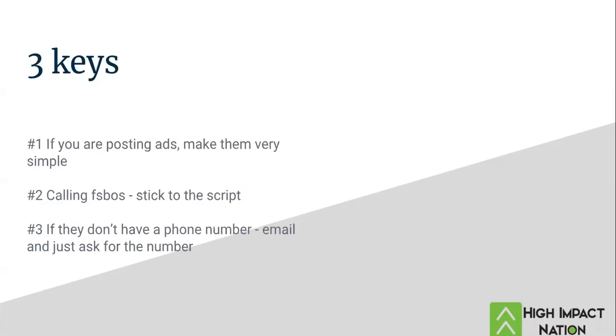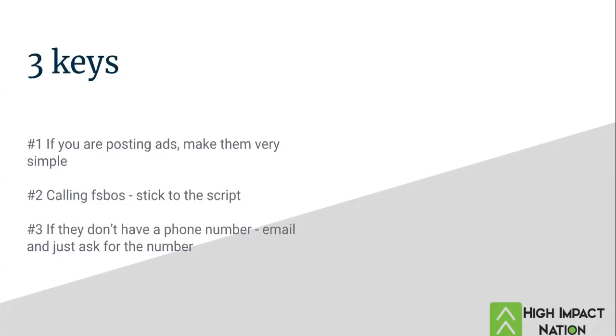Guys, there's a lot of for-sale owners on there that other people aren't calling because they don't have phone numbers. And I'll tell you, it doesn't matter what market you're in. I'm going to tell you this. There are a lot of agents calling for-sale owners. The problem is most of the agents calling for-sale owners are very poorly trained. They're not using scripts. They're not using dialogues. They're not sticking to the script.